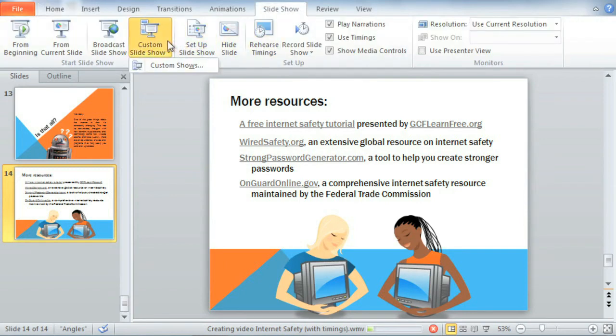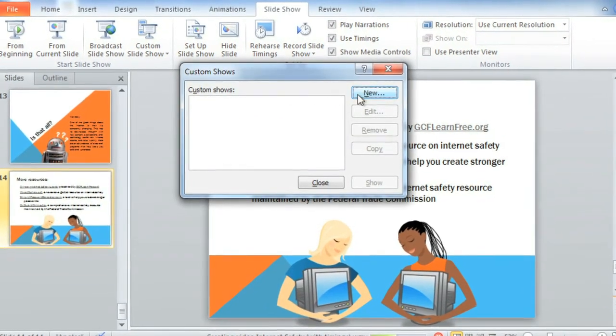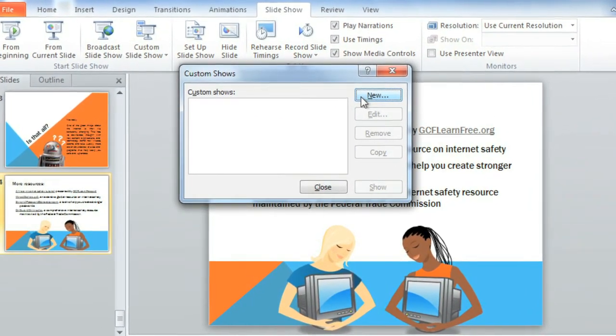How does it work? Well, if you have to give your presentation to more than one group, creating different versions can help you adapt to things like having less time to present, or each group having different needs or expectations. Just click Custom Shows, then New to create one for the first time.